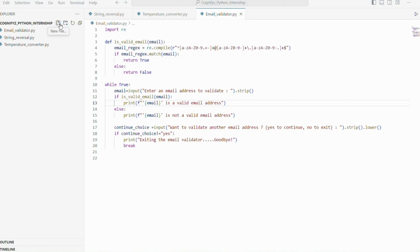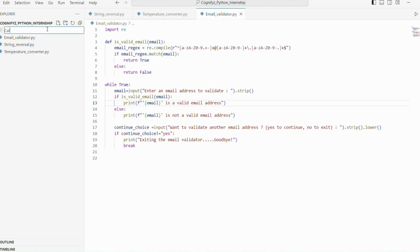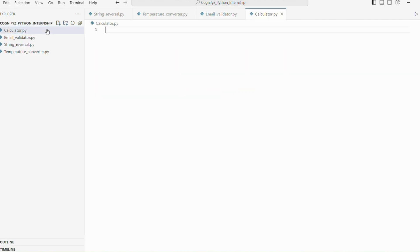First I will create a file. I'm giving it a name calculator. You can give it any name. So first we will define the functions for each of the basic arithmetic operations. This will keep our code organized and modular.